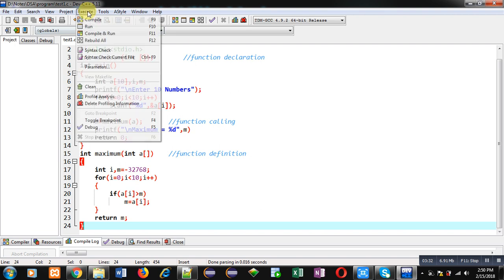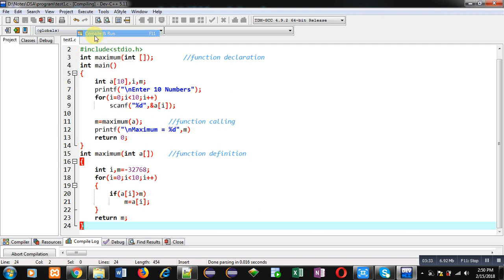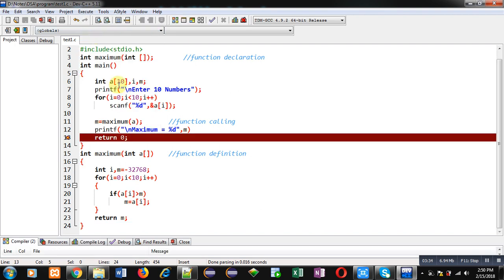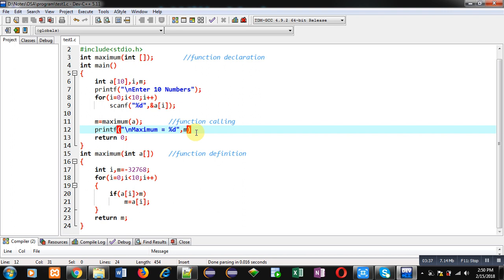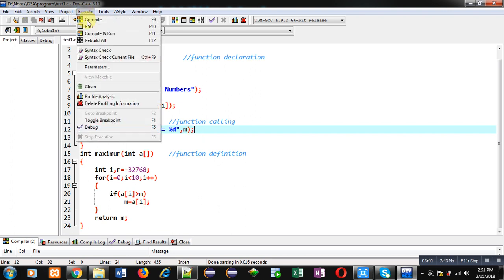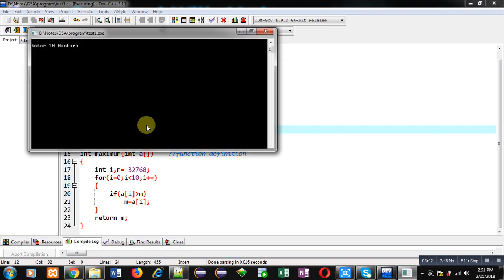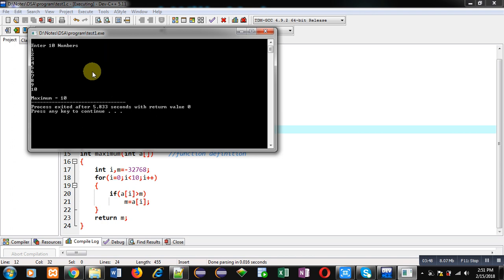Now I am executing this code. I forgot to use a semicolon, so I am executing it again. You can see it is asking for 10 numbers, so I am entering 10 numbers from 1 to 10.